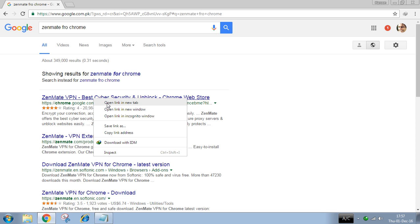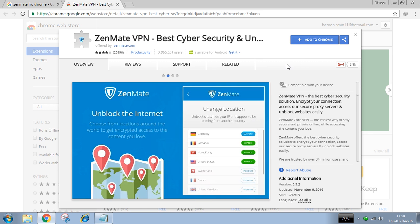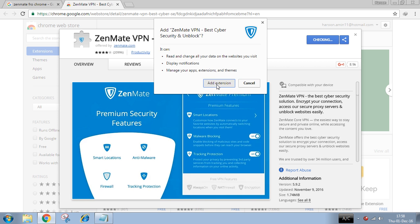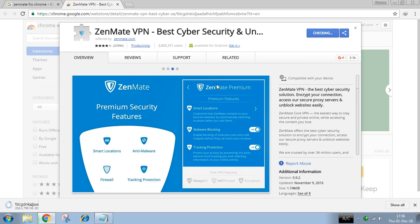Click the first link, click on Add to Chrome, click on Add Extension, and wait a few moments.